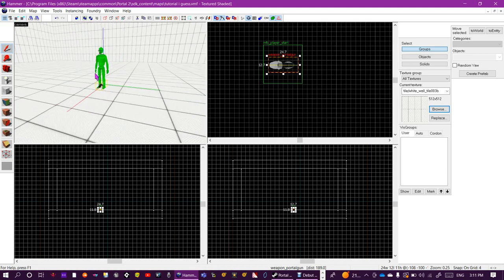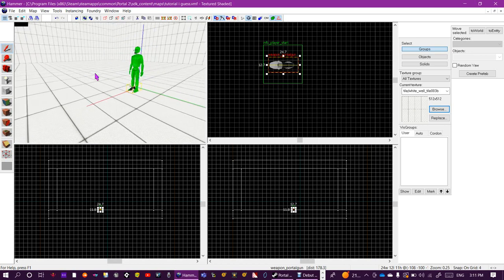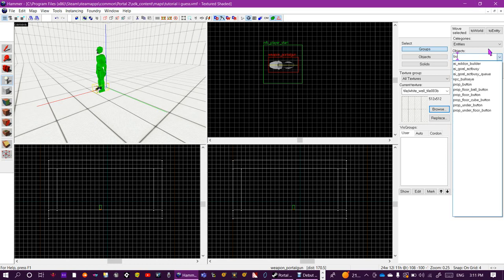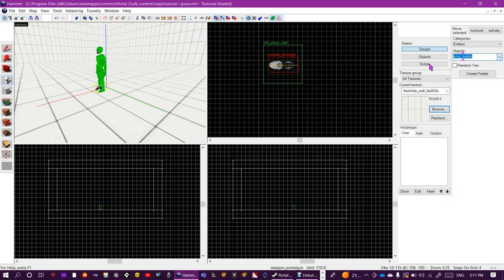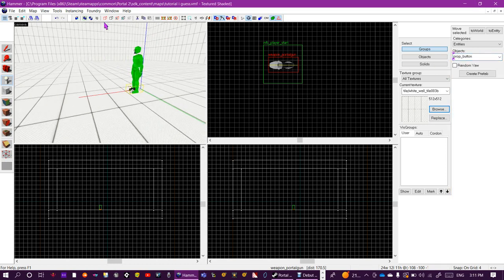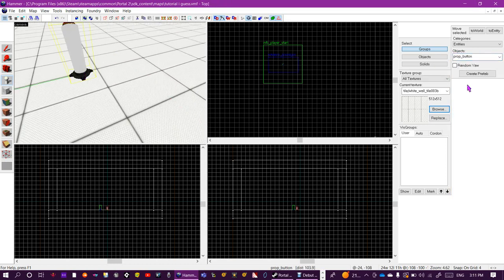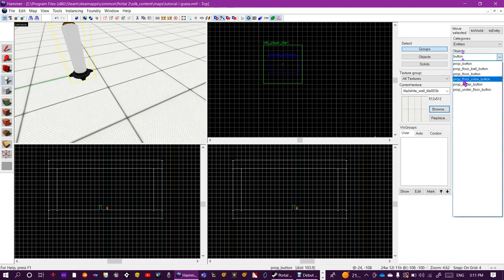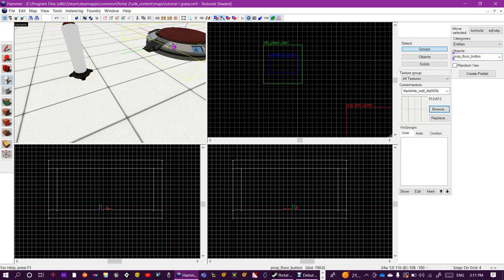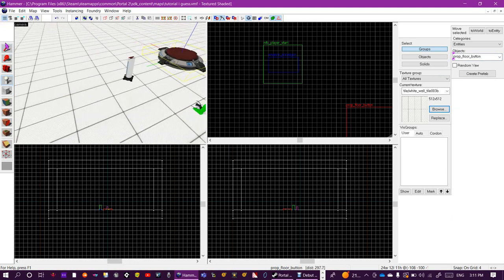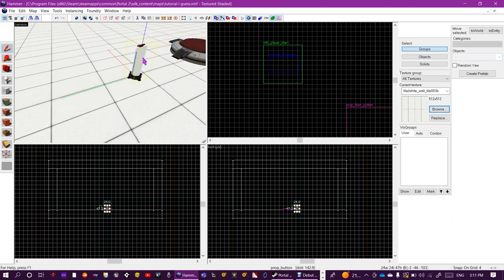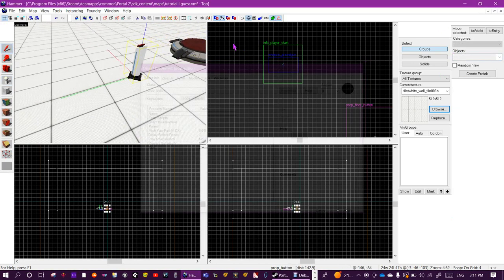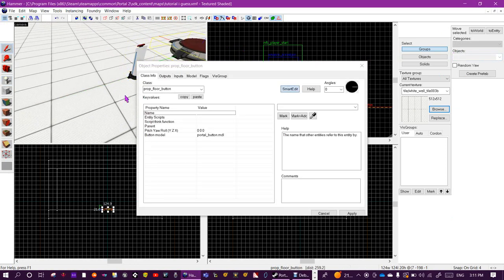Now the first thing I want to teach you is how to use buttons. This is called a prop_button and this one's called a prop_floor_button.